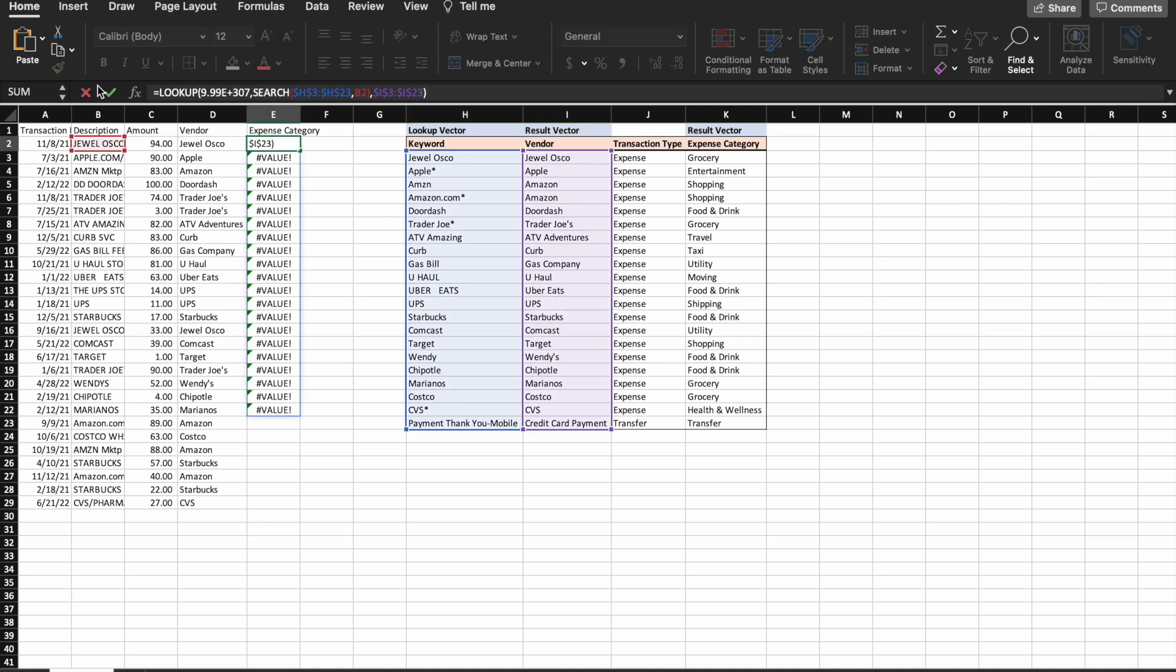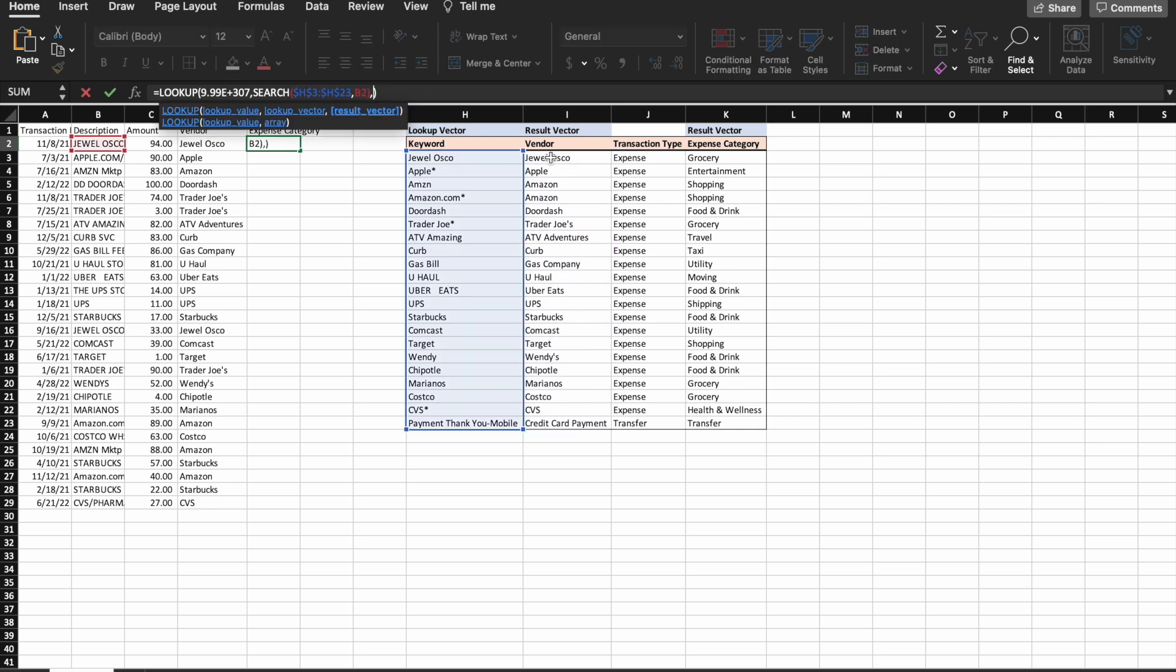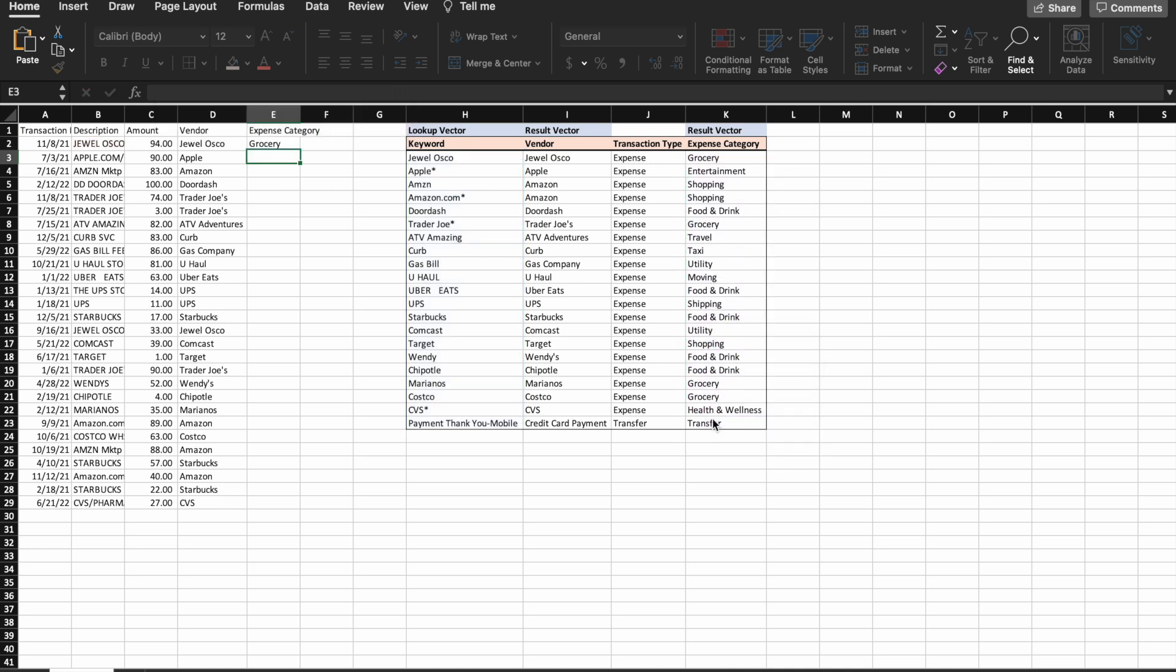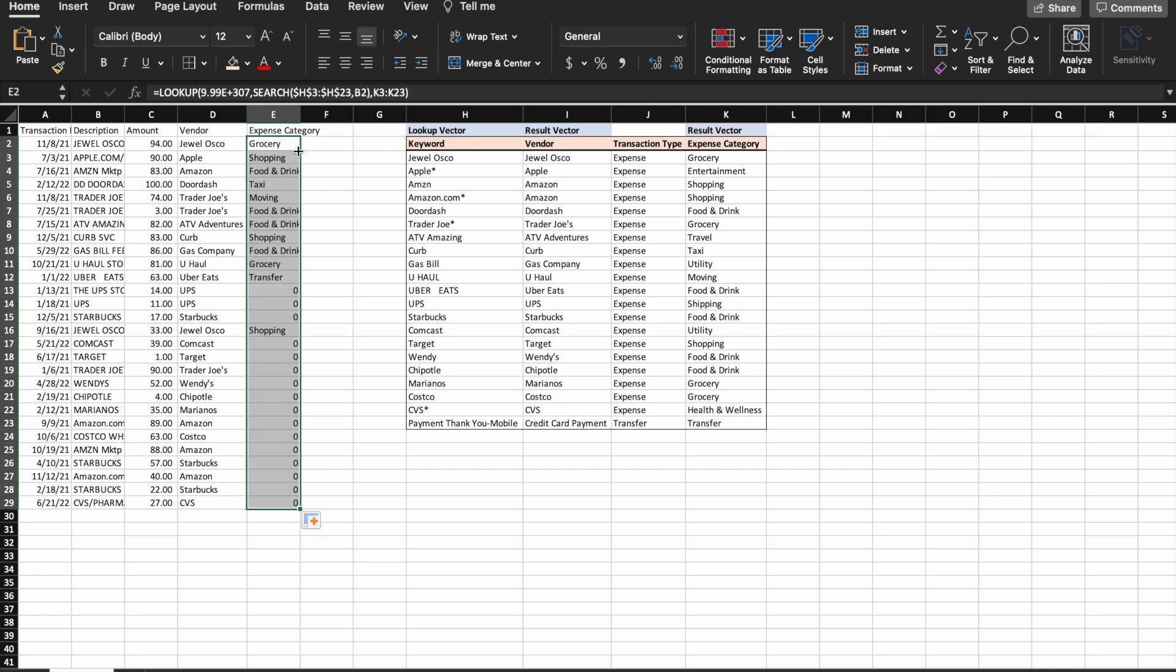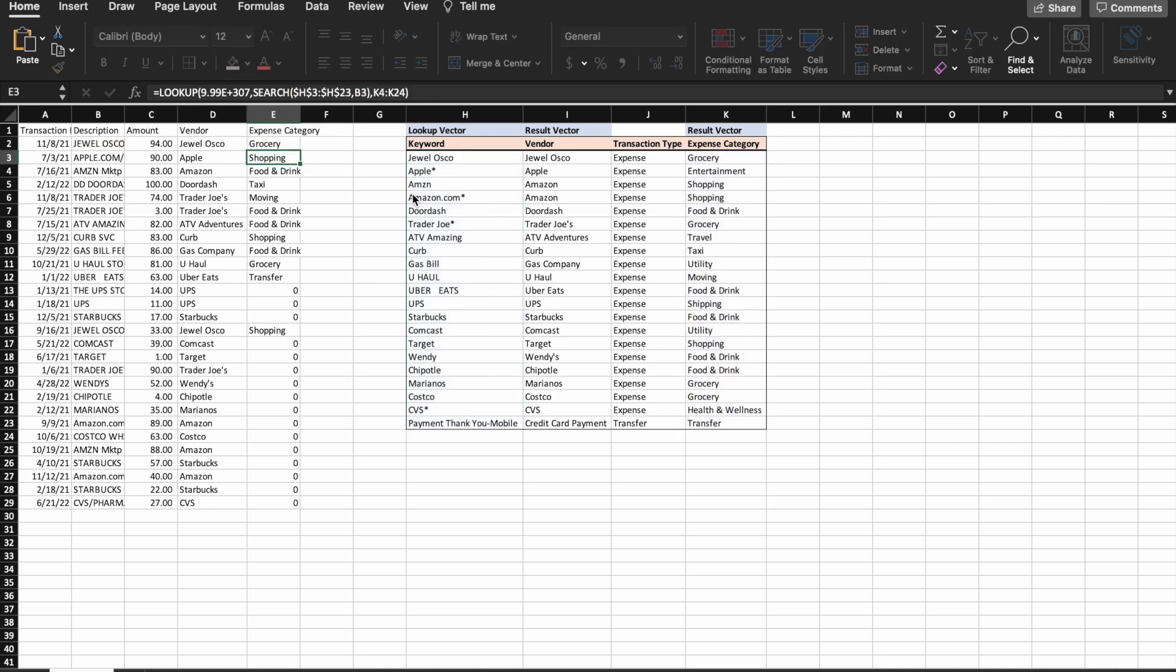I'm going to copy this formula over into the expense category column. All right, and then I'm just going to update the result vector to the expense category. Okay, and then I'm just going to pull that down. I forgot to lock that. Pull that down.